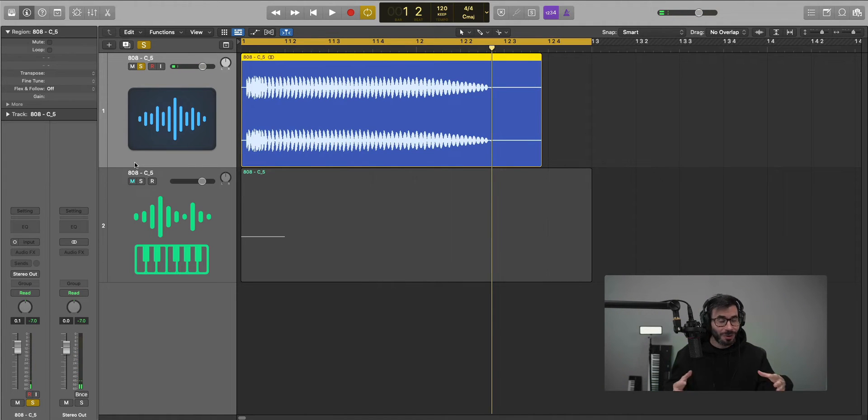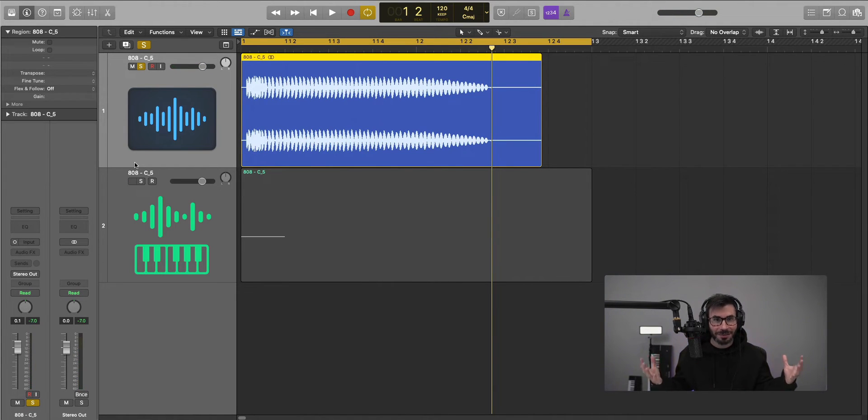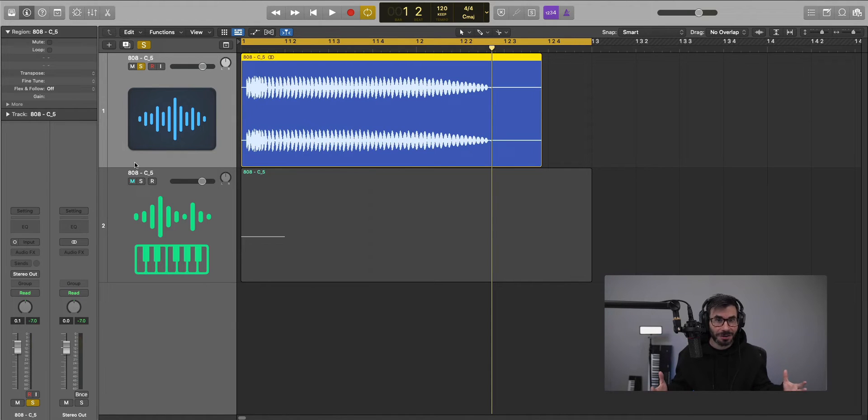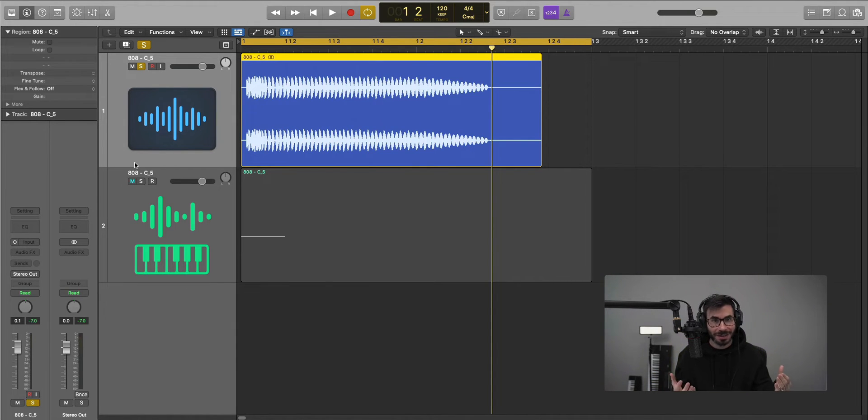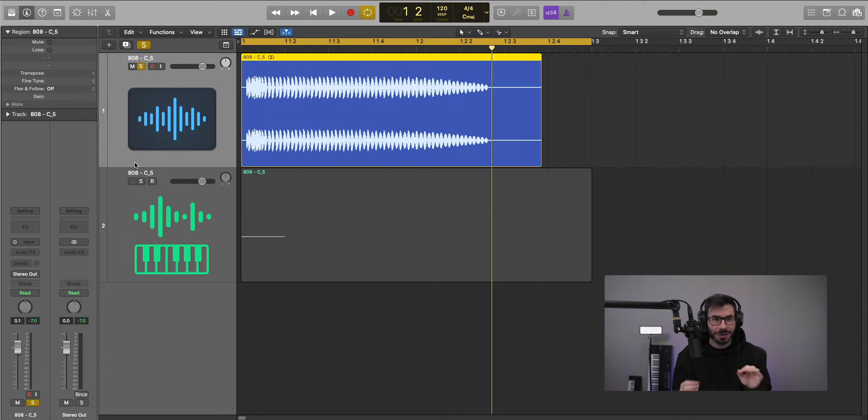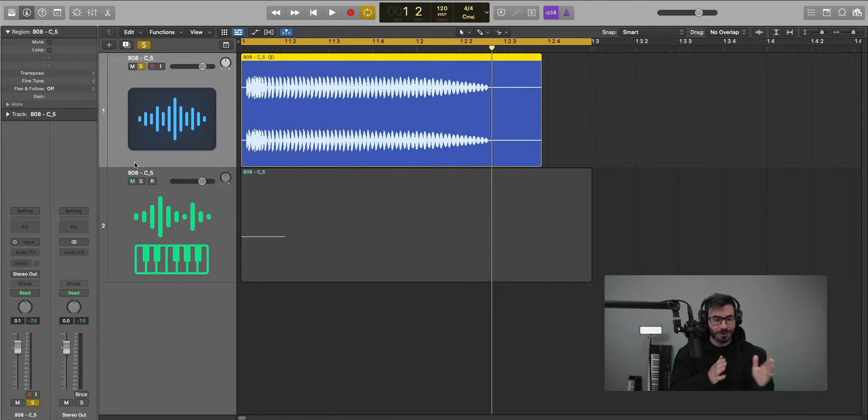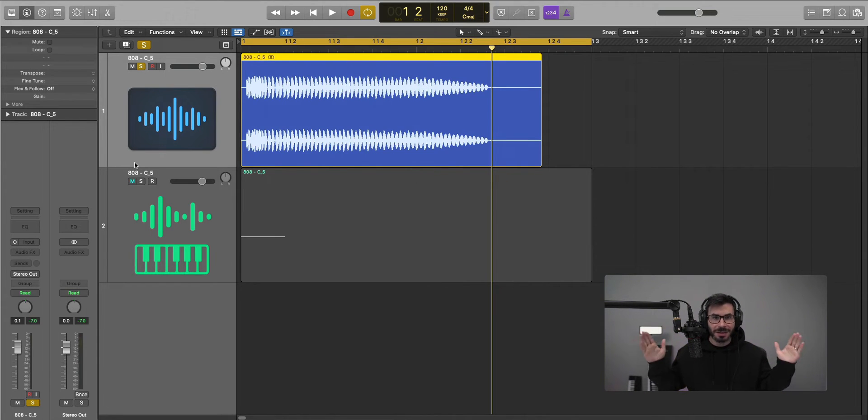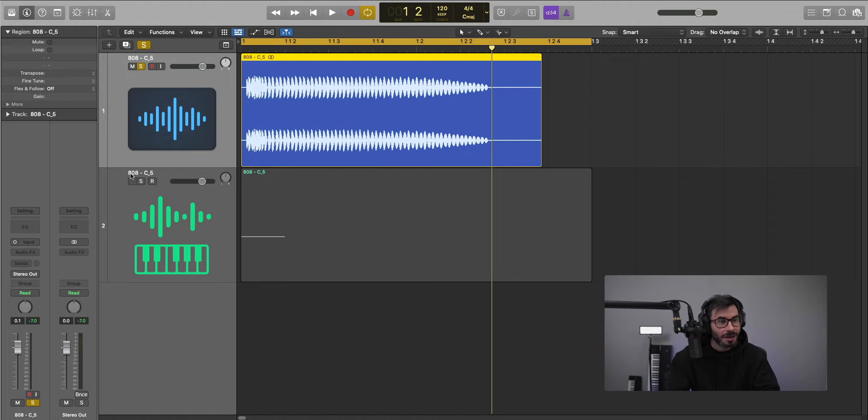I mean, generally everyone likes stuff to sound wide, but you don't want everything in your mix to sound wide, because otherwise nothing sounds wide. You want to have certain elements and just keep that distance between instruments nice and full. That's how you get a full mix.